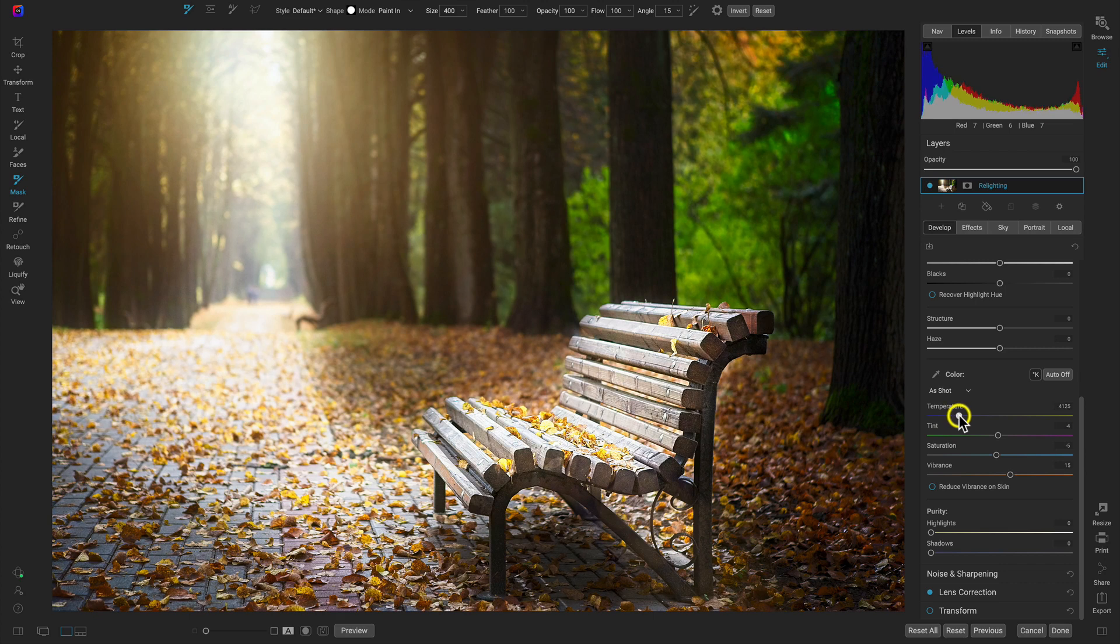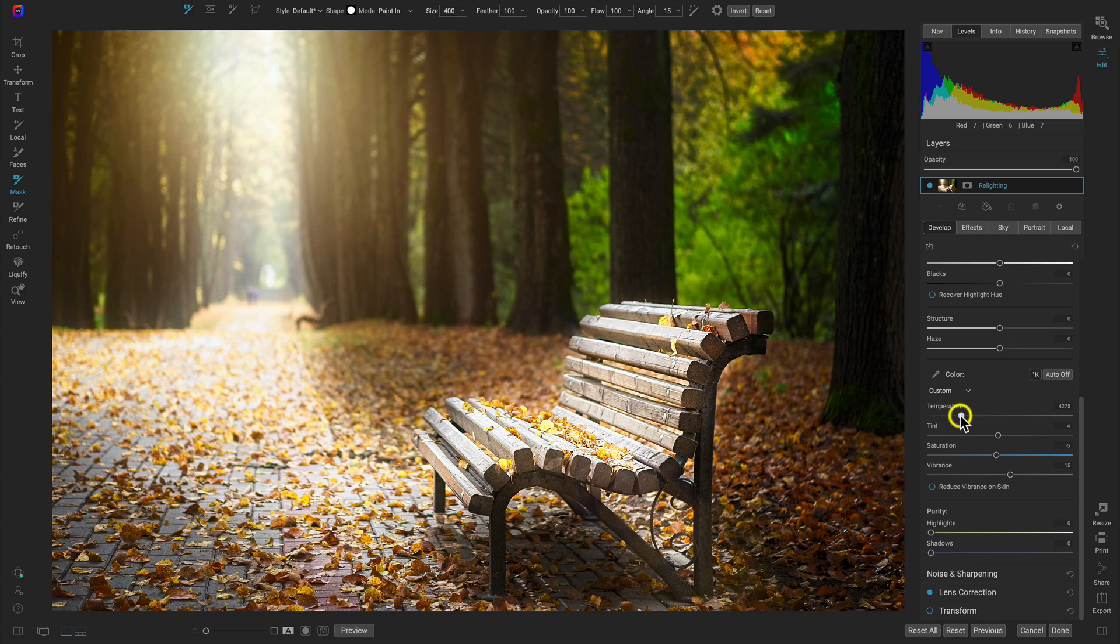So let's just warm it up to about 42.75. Nothing crazy. Just a nice bit of warmth in there to make it a bit more lively and also sort of more reflective of that fall scene.